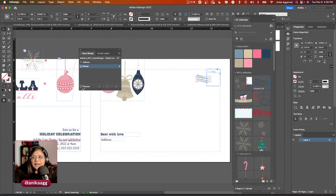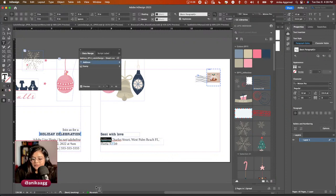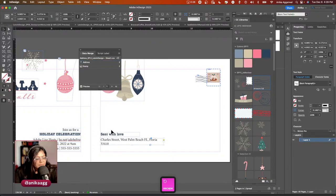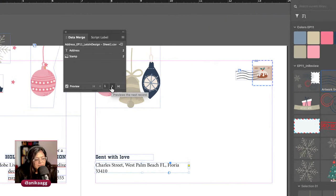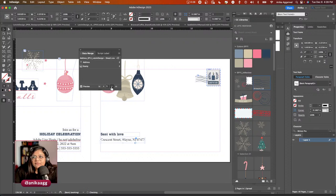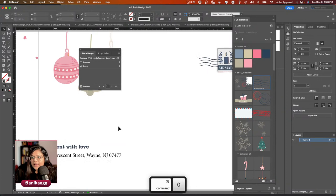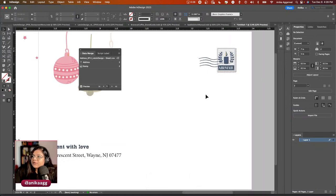I select my image frame and click the 'stamp' field in the data merge panel — it says 'stamp' meaning it will insert the stamp there. I click Preview and the stamp appears. Then I select the address text frame and click the 'address' field. I delete the placeholder text and now I can cycle through all records in the CSV to preview each one dynamically.